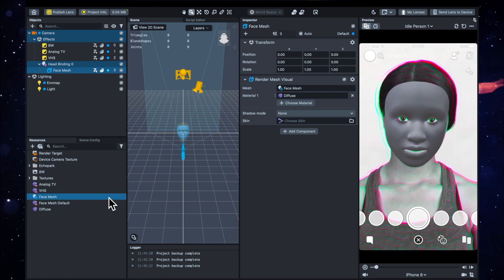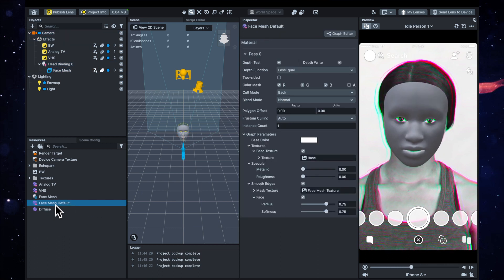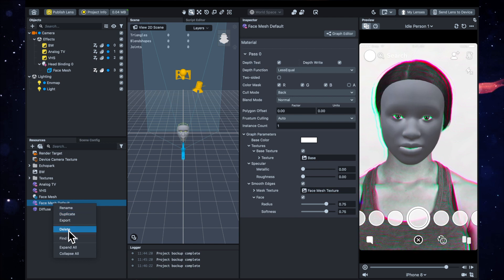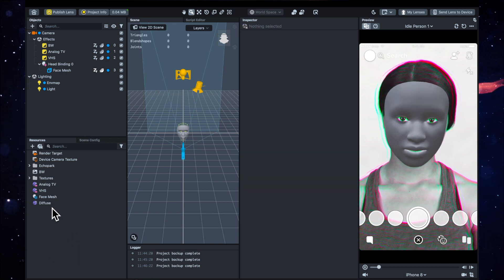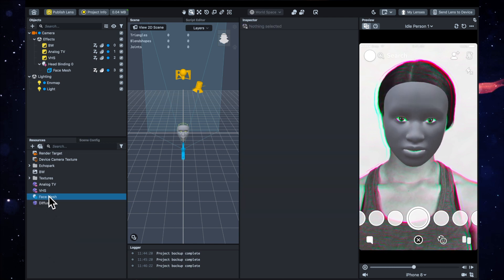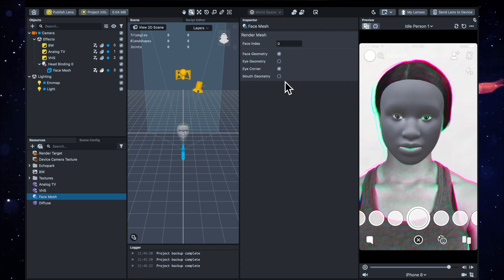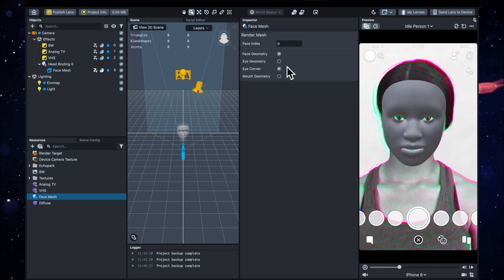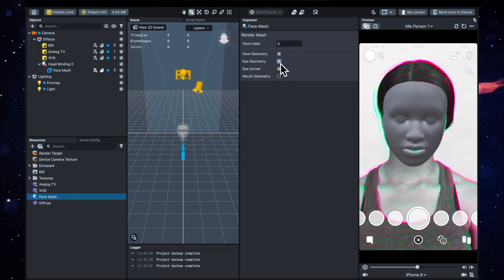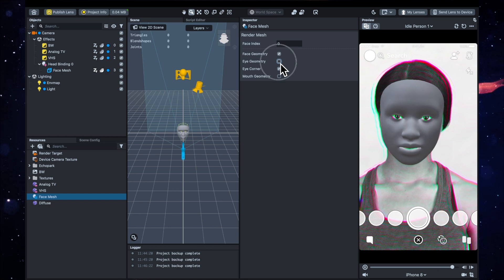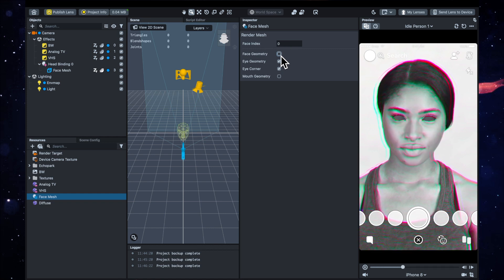So then I can actually just get that default one and delete it because we're not using it. And in this face mesh part, you'll see that it has different parts that you can tick. So I can fill the eyes, or I can fill the eyes and then remove the face and just have the eyes filled.